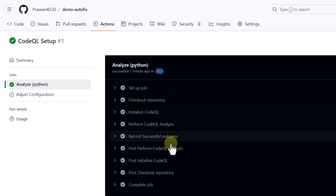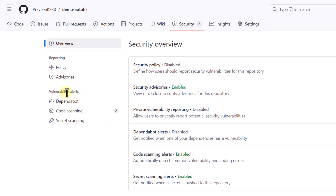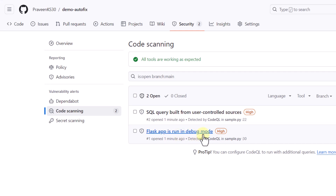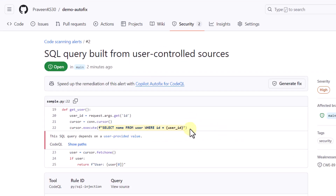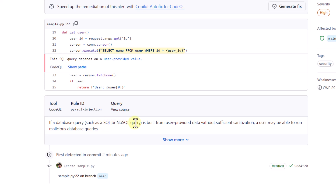Now we need to go to the Security tab. I can see a number next to code scanning alerts. Clicking on it, I can see two vulnerability alerts: the first is SQL query built from user-controlled sources, rated as high severity, and the second is Flask app running in debug mode. These two vulnerabilities were identified by CodeQL scanning. Let's take them one by one — starting with the SQL injection issue.